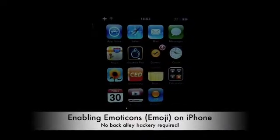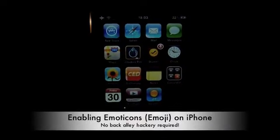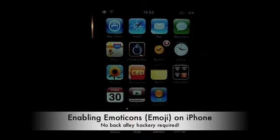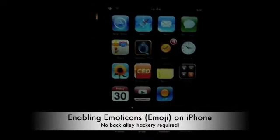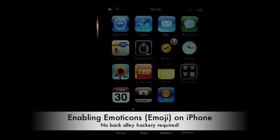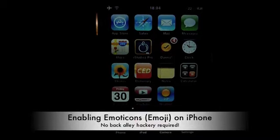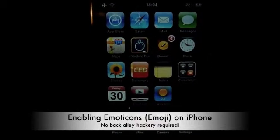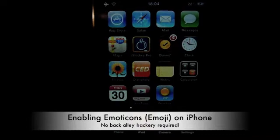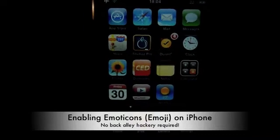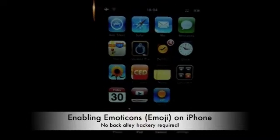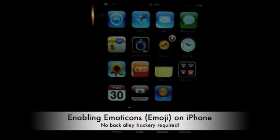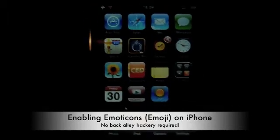Hey YouTube, Abba Jappa here with another — in fact, it's the first of our quick tip series. Today we're going to be learning how to enable emoticons on your iPhone. Now this requires no additional hackery, no jailbreaking, no extra apps. This is all done using the native iPhone OS 3.1.3, which is what I'm currently running right now.